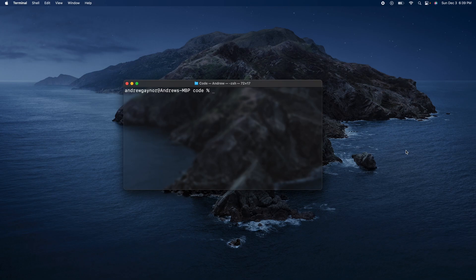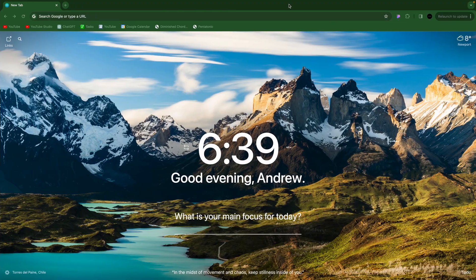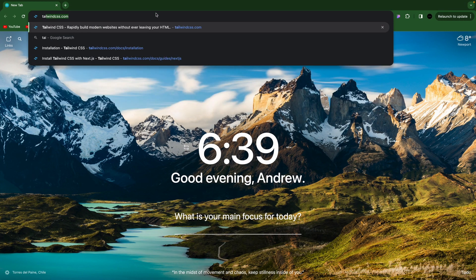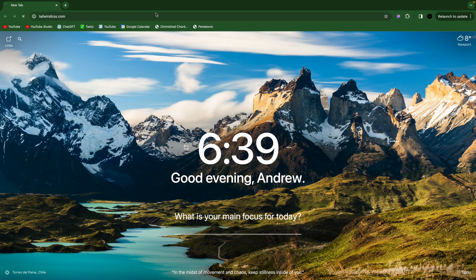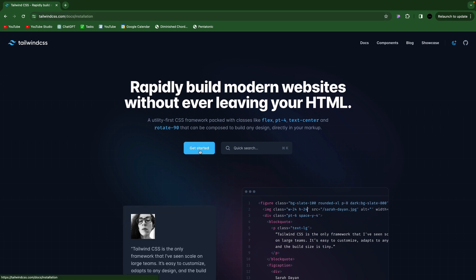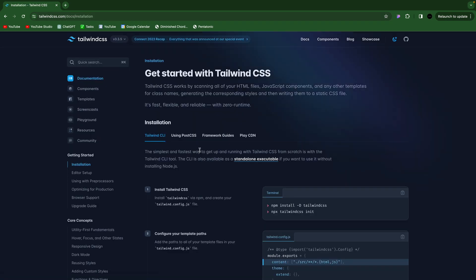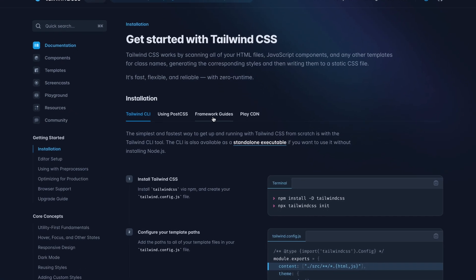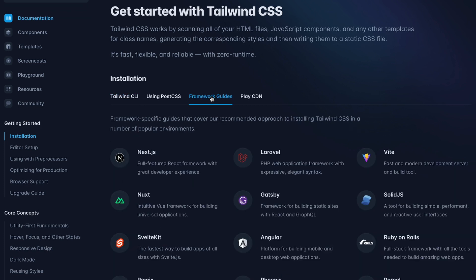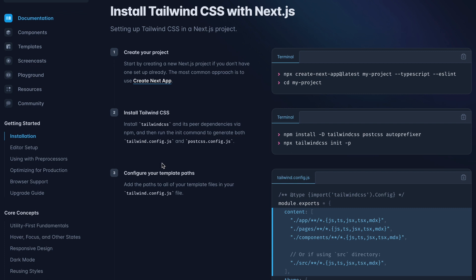So I'll go to tailwindcss.com, and then go to get started here, and you can go to framework guides because it brings you right to this installation tab. Under framework guides, we can click on Laravel. Just kidding. We'll click on Next.js.